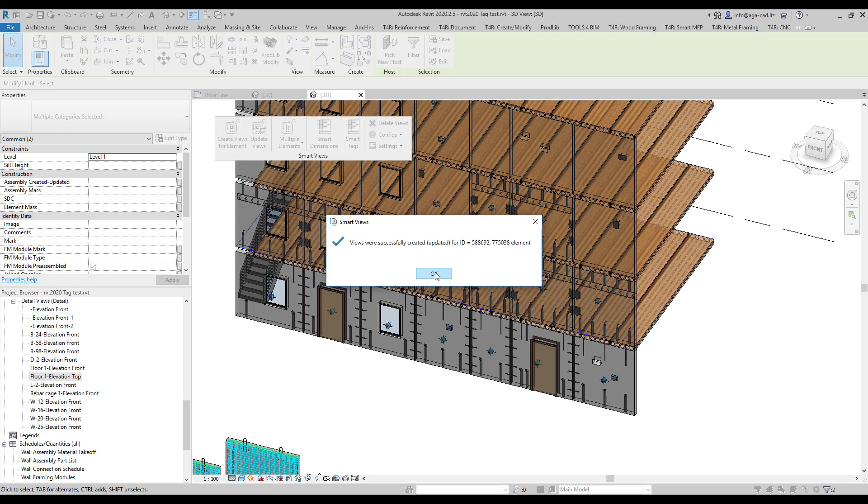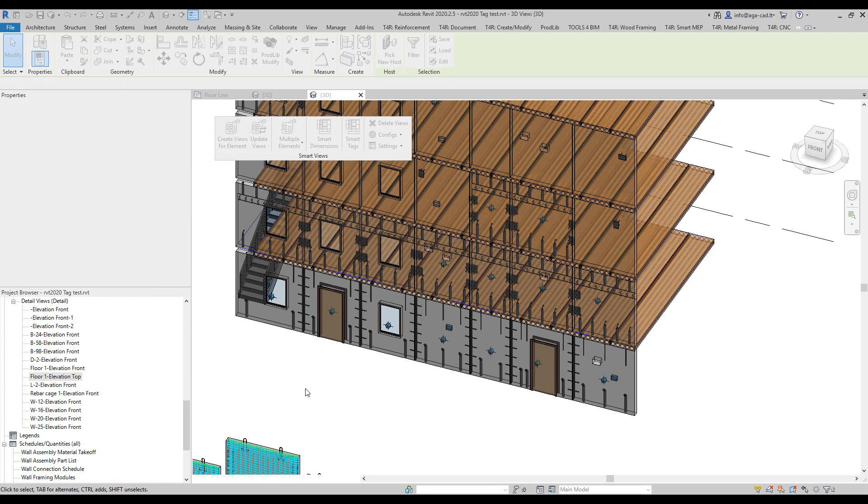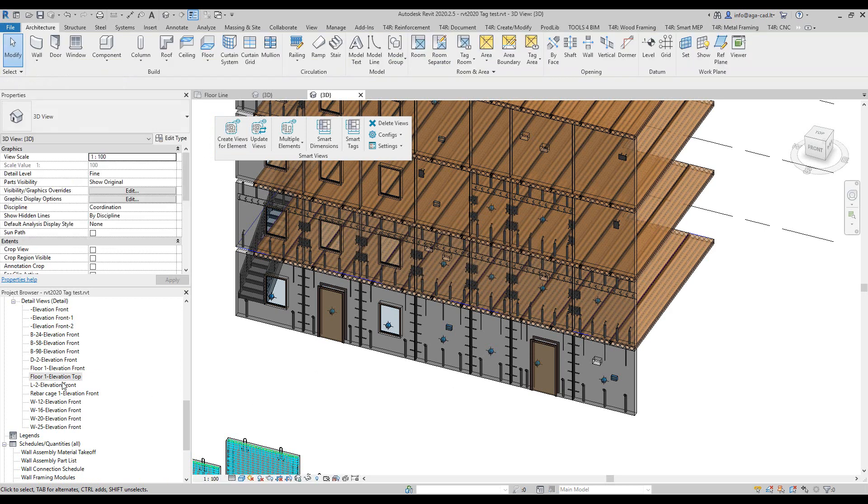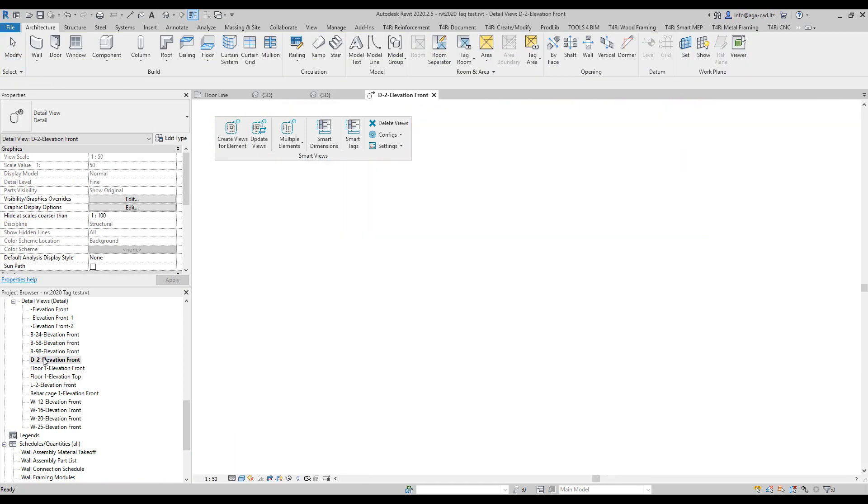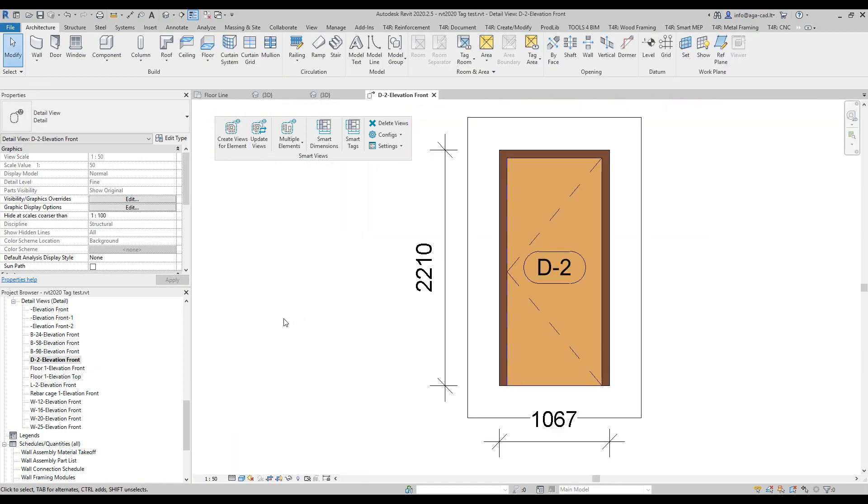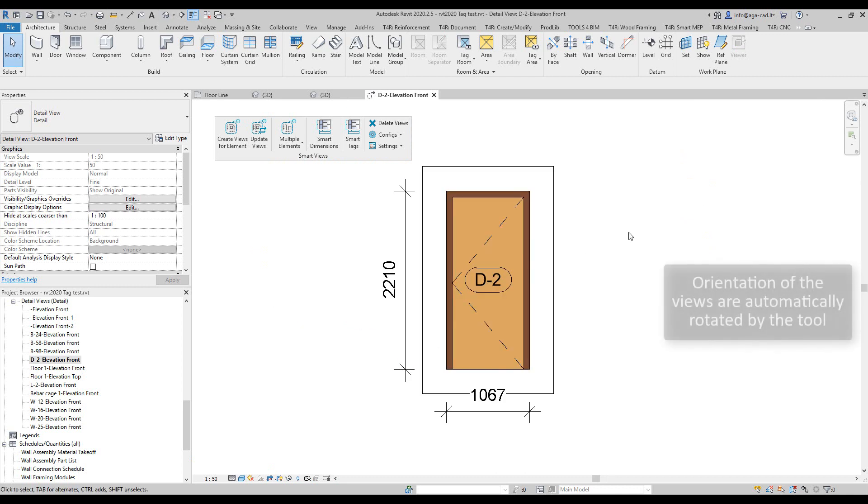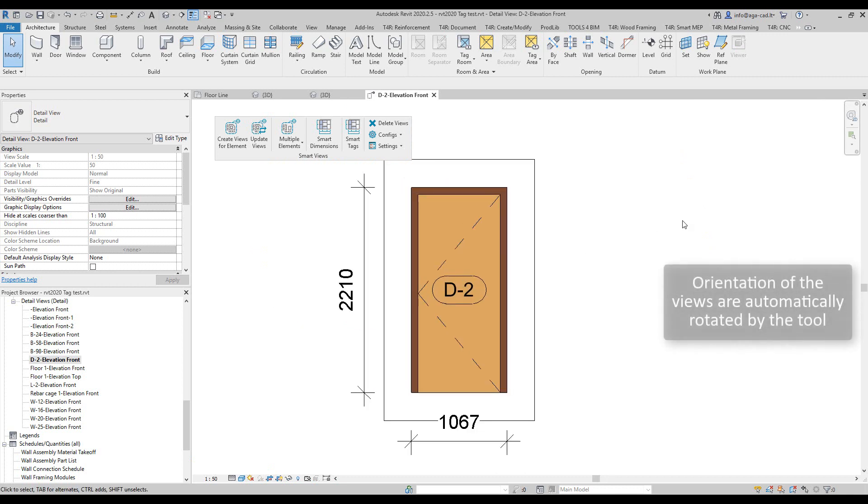Views are created. I will click on OK and I will find this one. The name of the view follows the mark of my doors and this is the result I get. Everything is isolated.